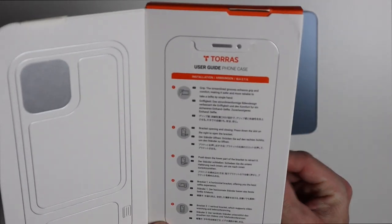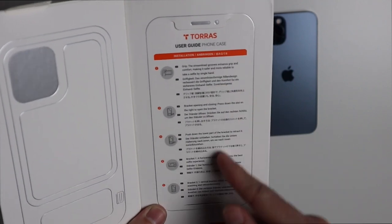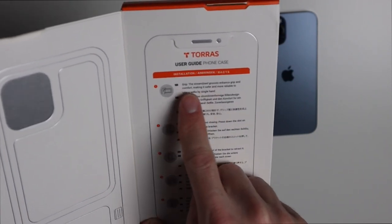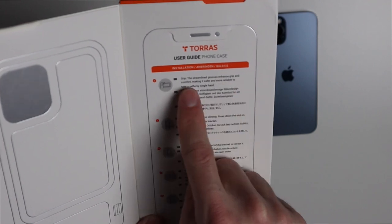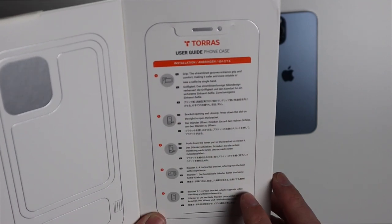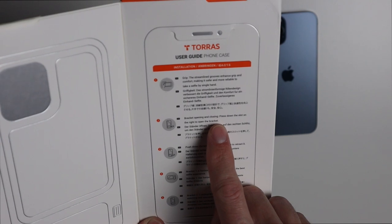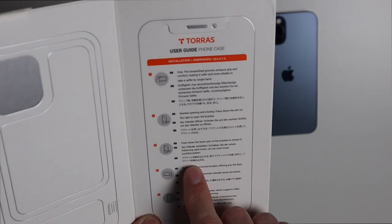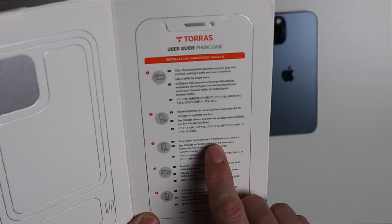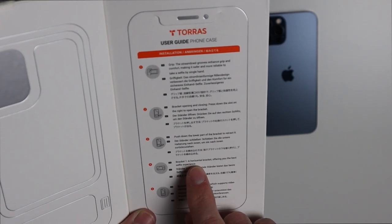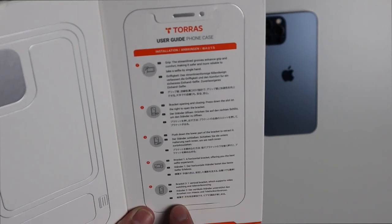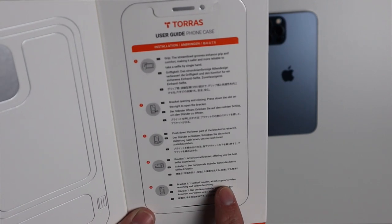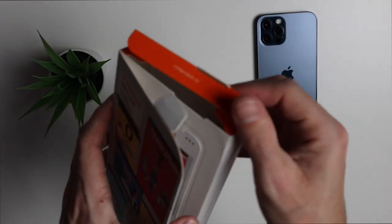Right behind this we have a user guide for the phone in a couple of different languages covering the grip, the streamlined grooves, enhanced grip and comfort. Bracket opening and closing: press down the slot to the right to open the bracket, push down the lower part to retract it. Bracket one is horizontal for selfies, bracket two is vertical which supports video watching and teleconferencing.